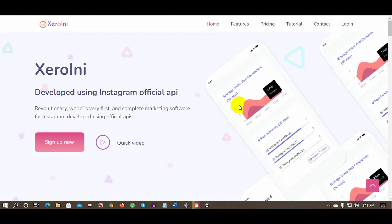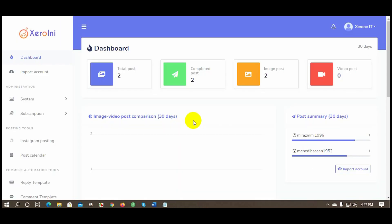Welcome to ZeroInnie. ZeroInnie can automatically post on Instagram, comment on Instagram posts, and reply to comments automatically. Today in this video we will see how to create campaigns for Instagram post auto comment and reply to comments automatically.